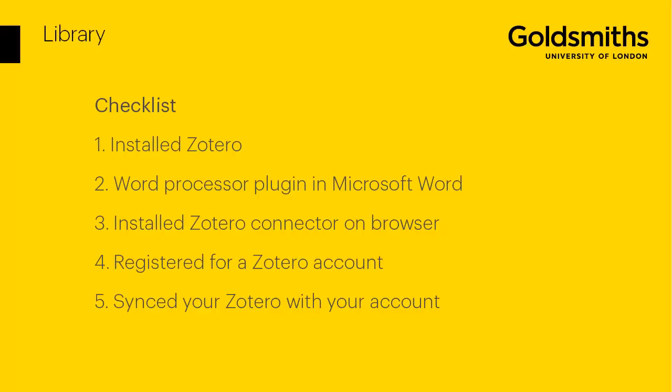To make sure that you're ready to use Zotero, check that you have completed these five steps. Number one, install the Zotero program. Two, check your word processor plugin in Microsoft Word. Three, install the Zotero connector on a browser. We recommend either Chrome or Firefox. Four, make sure that you've registered for a Zotero account. And lastly, sync your Zotero program with your account.